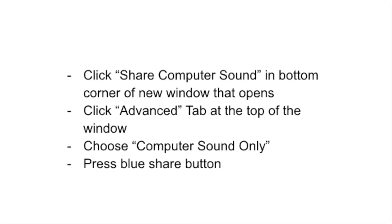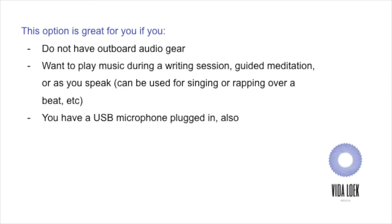You are now sharing your computer sound. So whatever is playing from iTunes, Spotify, YouTube, SoundCloud, wherever you have your music piping in through, it's now sharing that as well as still showing your face on video. This is really beneficial for you if, again, you do not have outboard audio gear and you want to play music during like a writing session, a guided meditation, or as you speak. Like, I've had folks reach out to me about using this as an option if they're doing dances. So maybe some, I know someone that has a business offering that's called, I know someone that offers dance mornings, like dance parties in the morning on Zoom. So this option is great for them.